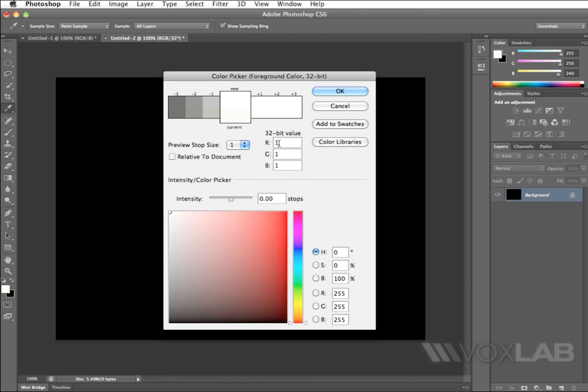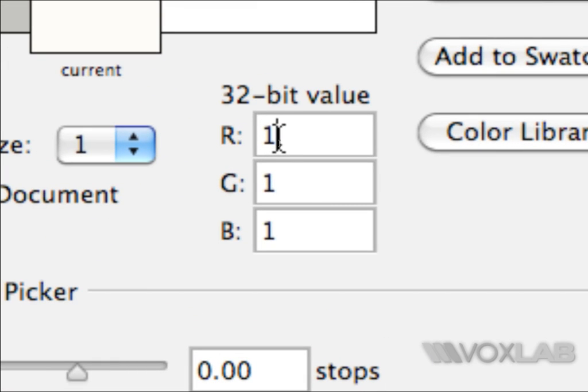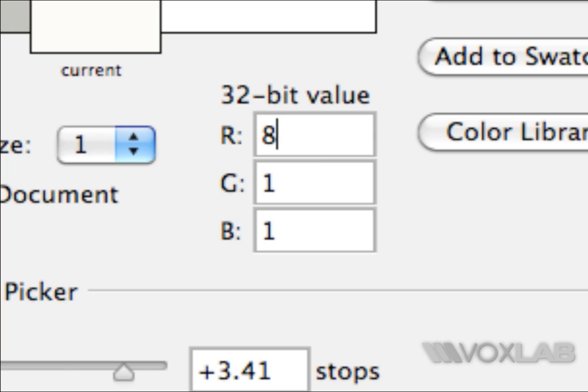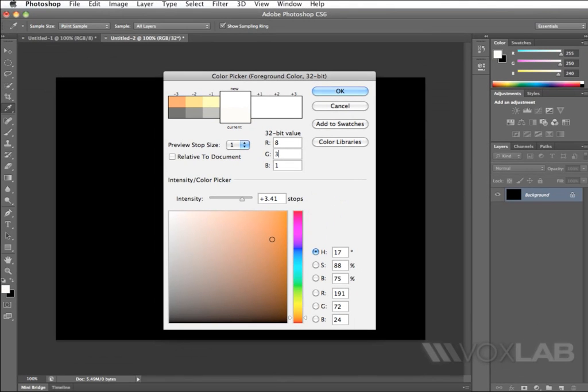Now, look what I'm going to do. I'm going to change arbitrary the value for R to something higher than that. Let's say, for example, 8. I'm going to change the value for G, let's say, to something like 3 or 4, or something that goes in the same relation that we had before with 255R, 250G, 240B.